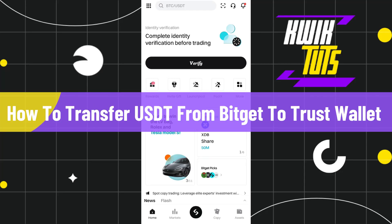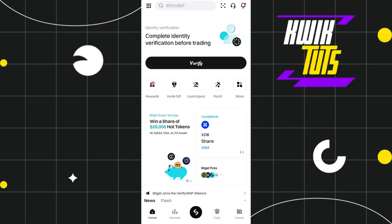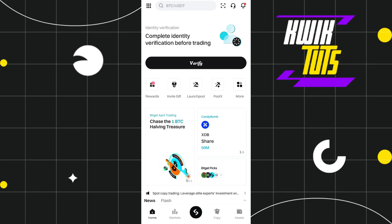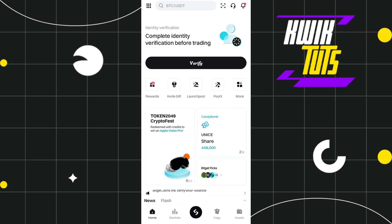How to transfer USDT from BitCat to Trust Wallet. Hi guys, in this video I will show you how you can easily transfer your USDT from BitCat to Trust Wallet. Make sure to watch the video carefully until the very end.